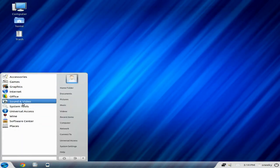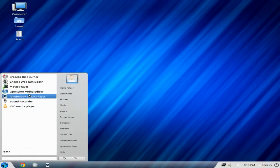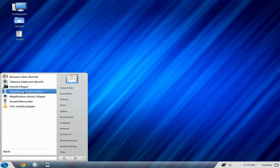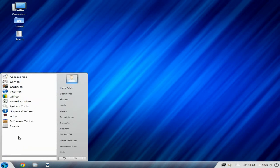We'll do Sound and Video. Did I put anything in here? I can't remember. I don't think I did, actually. But you do get Brasero, Cheese, Movie Player, OpenShot as standard. Remember, you will need Blender if you want to do the 3D video titles and stuff like that. Rhythm Box, Sound Recorder, and VLC. It plays almost anything, as you know.